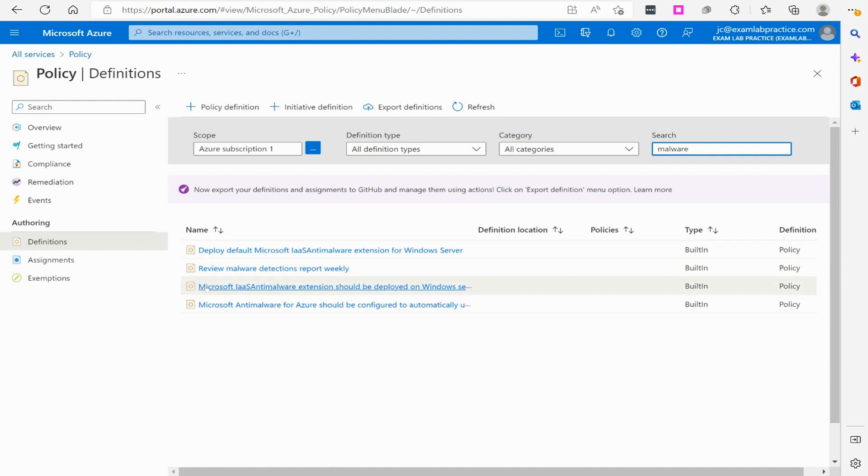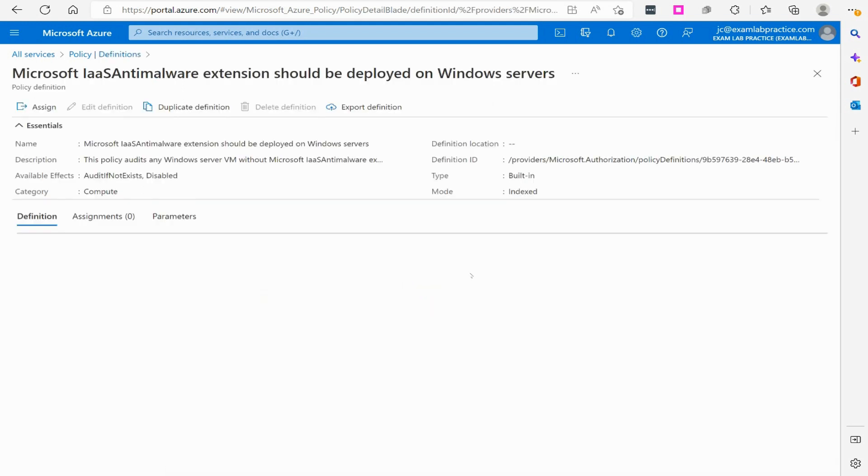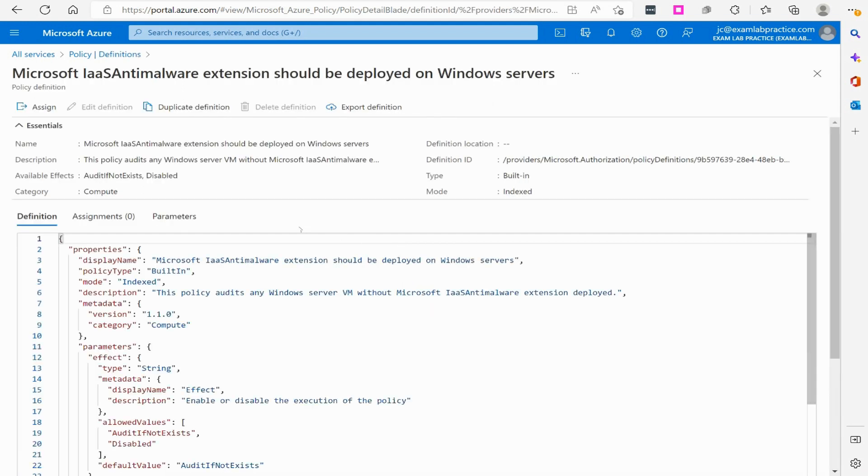Now the one I'm looking for is this one right here, which is the Microsoft IaaS anti-malware extension should be deployed on a Windows server. So let's click on that and let's take a look at the JSON of it.